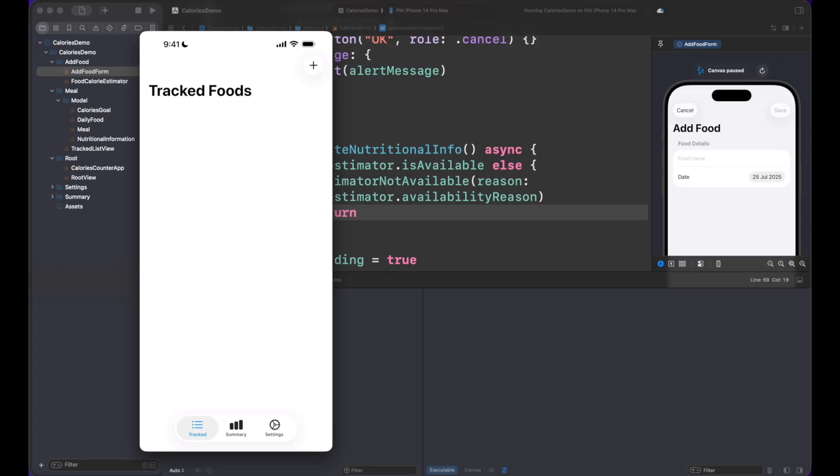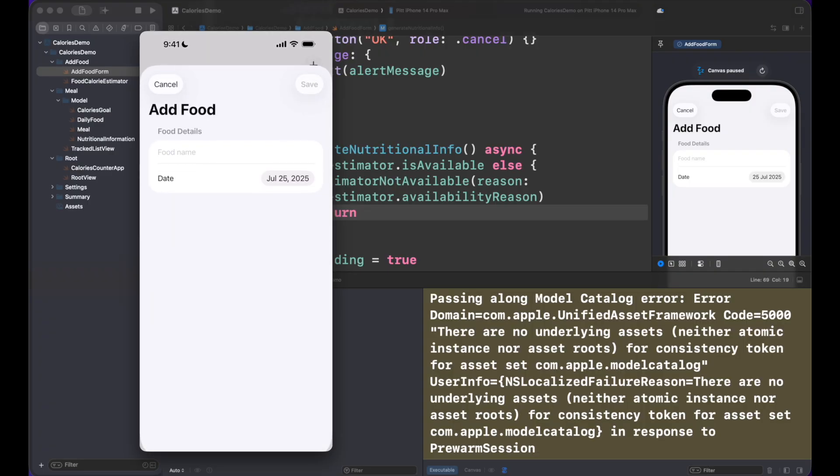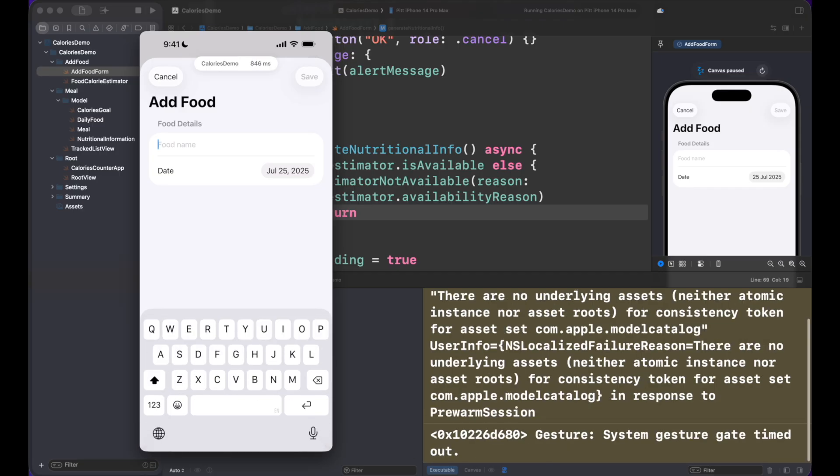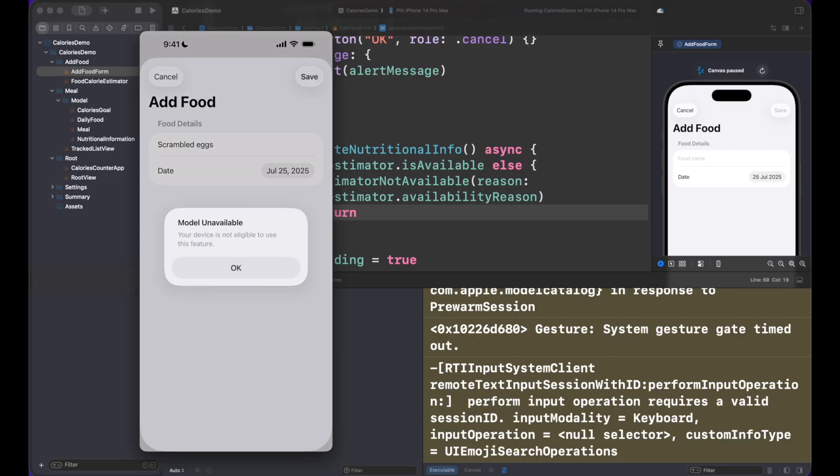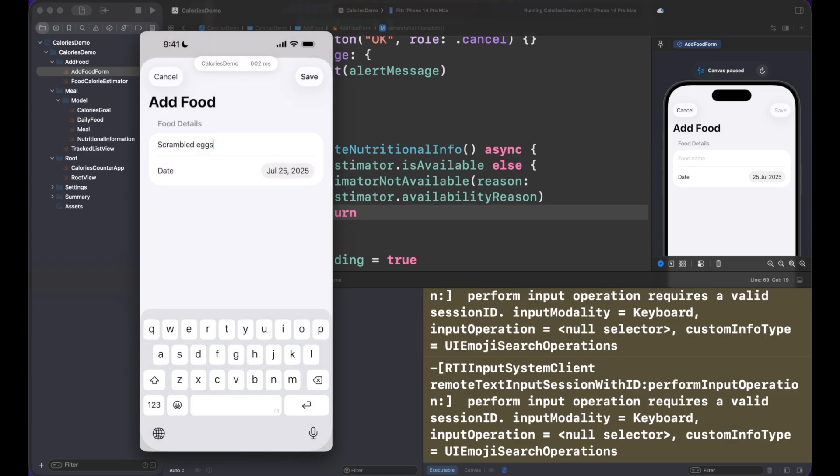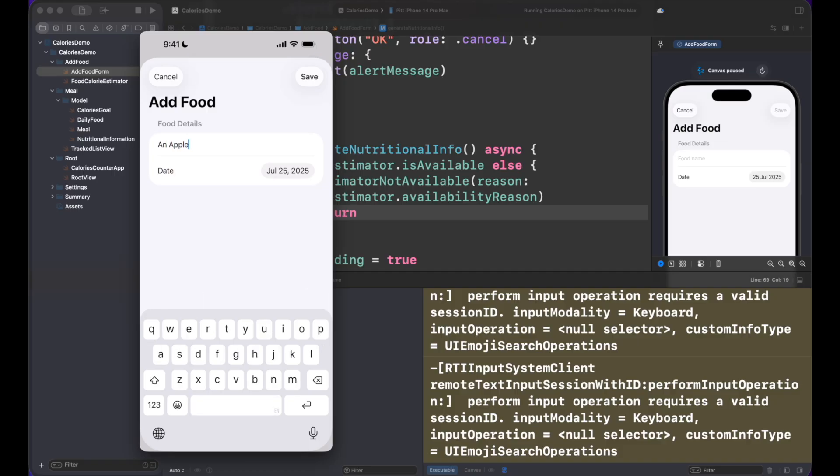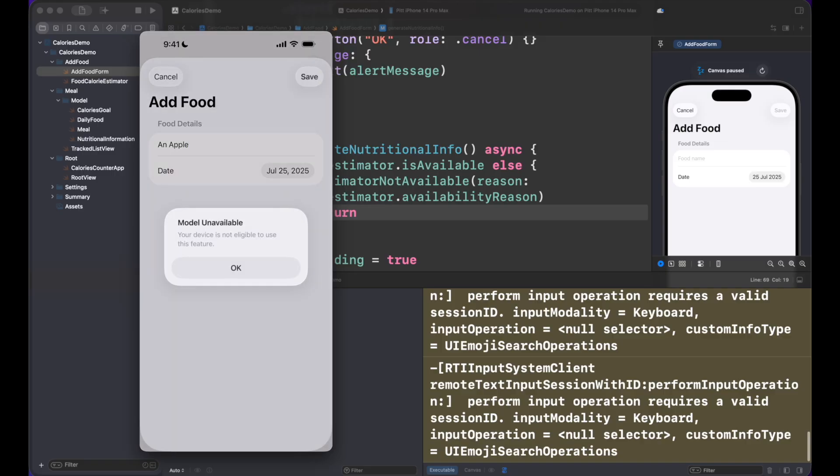All right, here we are again in the app now with this change. Let's now start again with scrambled eggs. I'm going to press Save. Look, model unavailable: your device is not able to use this feature. Awesome. Now let me try one more time because why not. One apple. Say no, it's not working. Excellent.